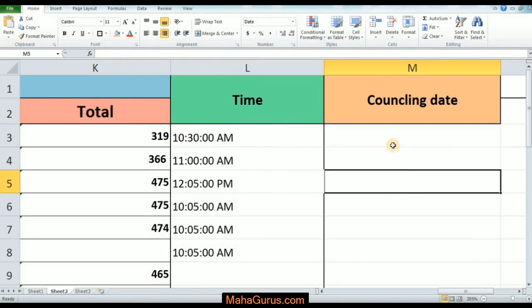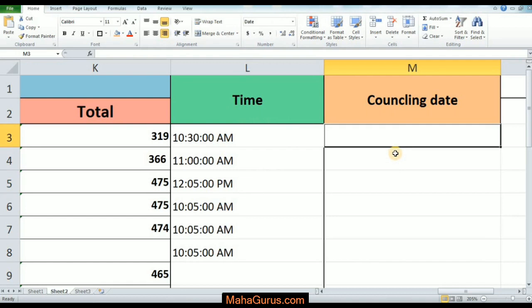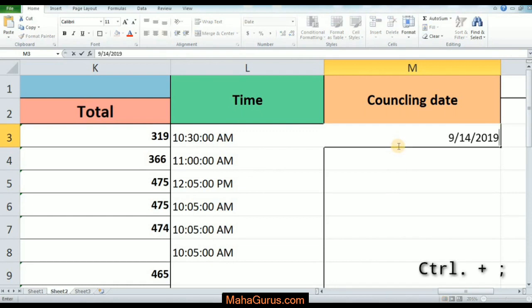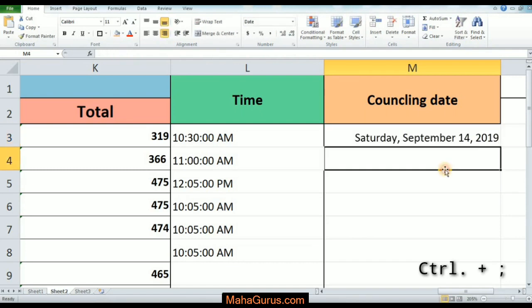To insert the date, we will use the keyboard shortcut Control plus semicolon. As you can see, the current date which is in my computer is now written over there.